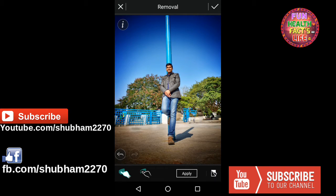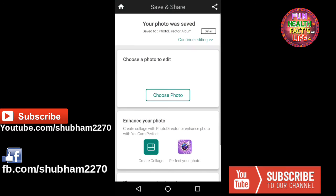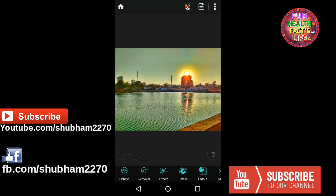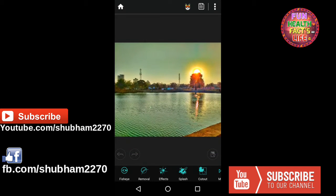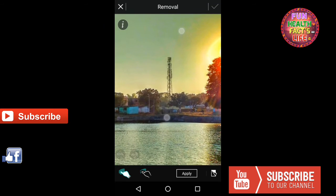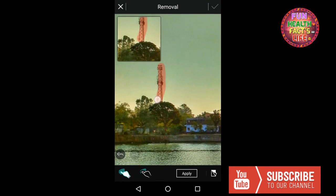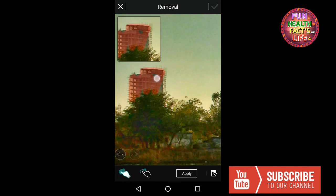Friends, you can see this was the real image and after removing, the people have totally disappeared and your image is saved. Now take another photo — in this photo I want to remove these two towers and this building. Let's try it out. Choose the removal option, mark the building and the tower completely, then apply the changes.